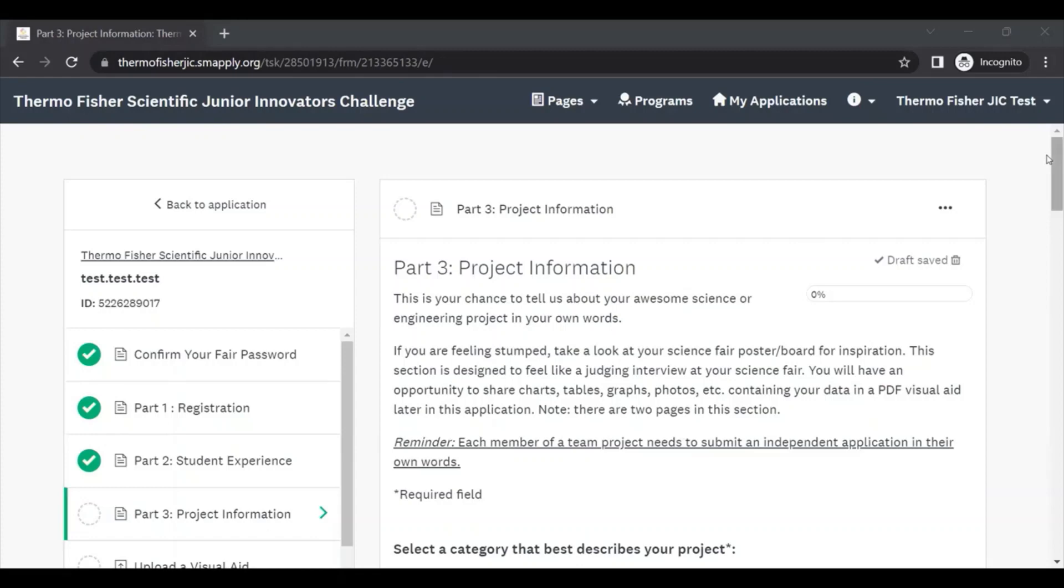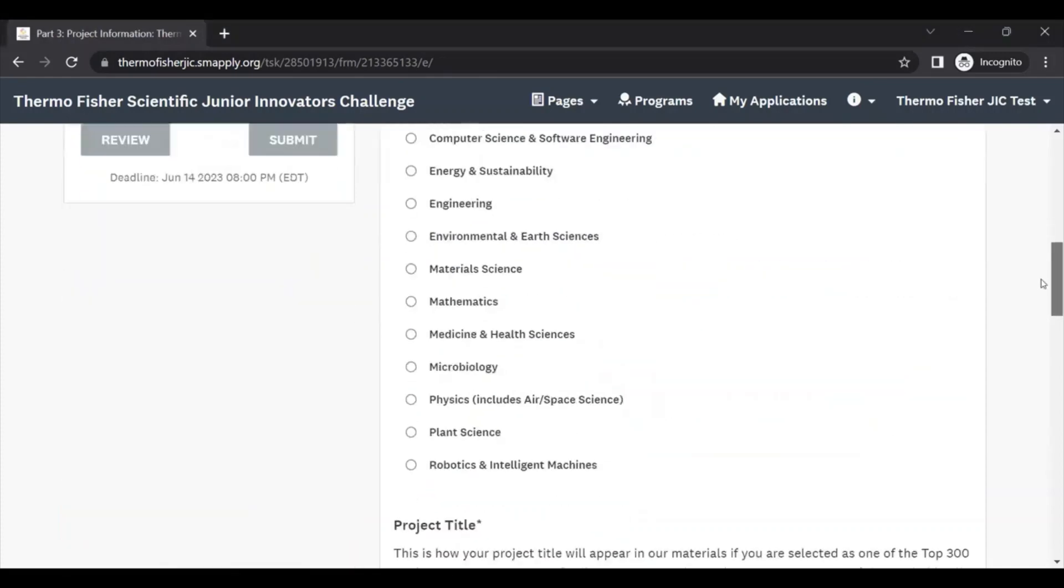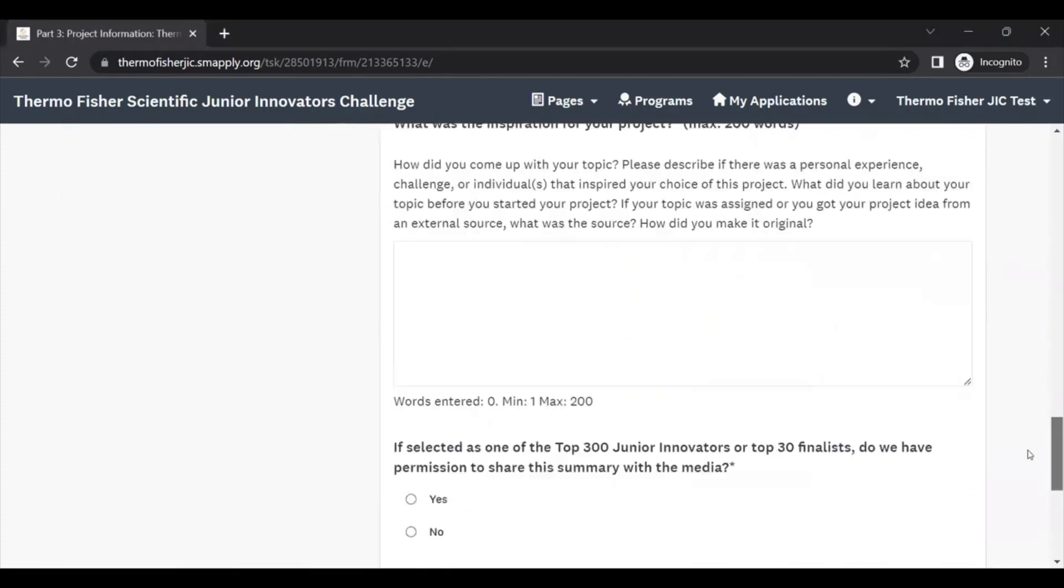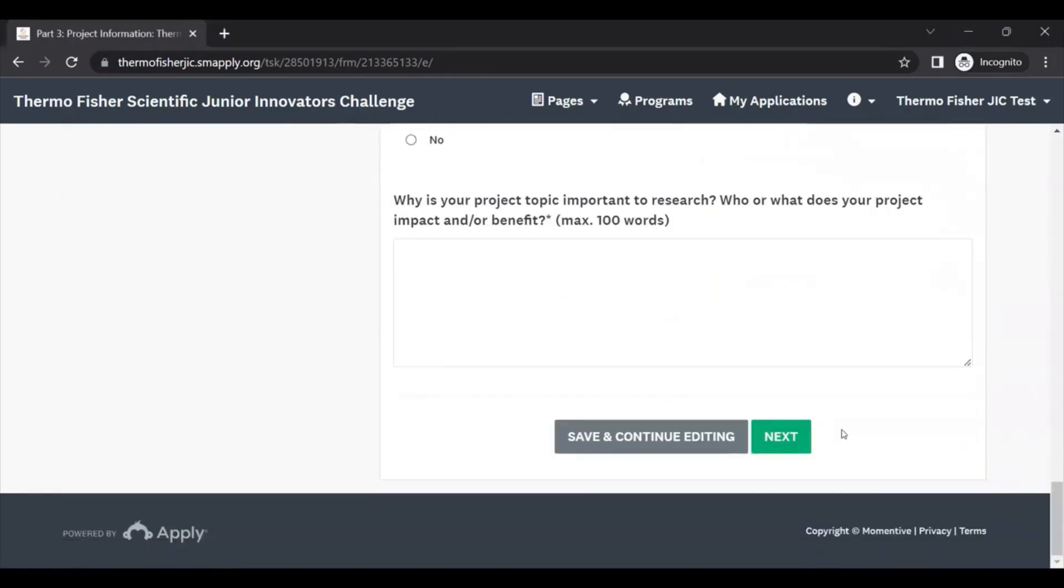Note that this section is two pages long, so when you scroll to the bottom, you'll have to hit next to see the rest of the questions in this section.